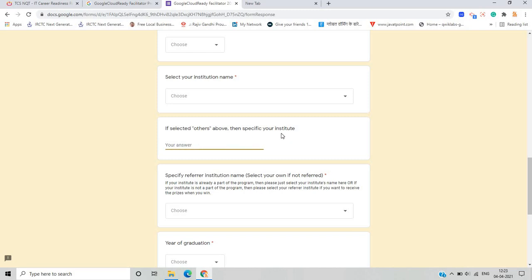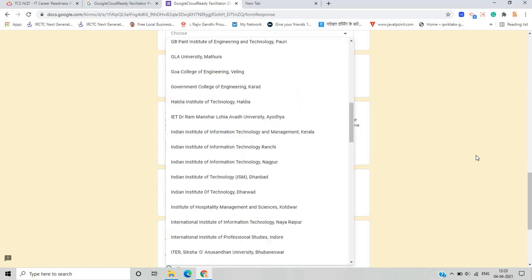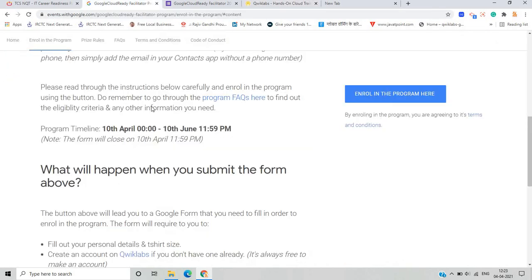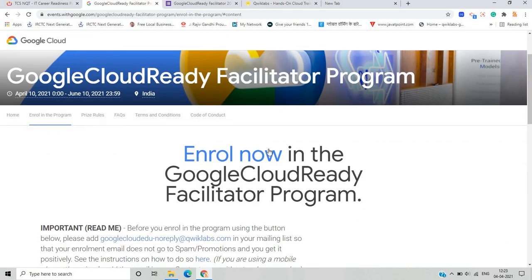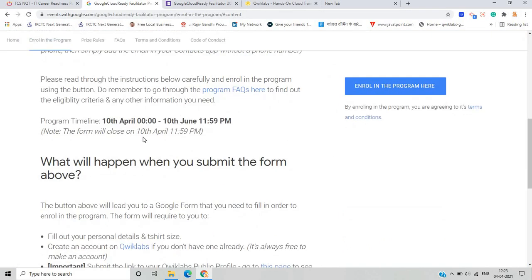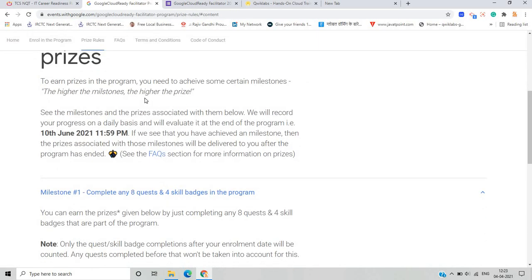If you select 'other' for institution, specify your institution name. You'll also need to provide your year of graduation, confirm whether you have access to a working internet connection and a laptop with the latest Chrome browser, and confirm whether you have a Qwiklabs account. If you don't have a Qwiklabs account, just go to Qwiklabs and create one. Fill the form before the last date of 10th April.